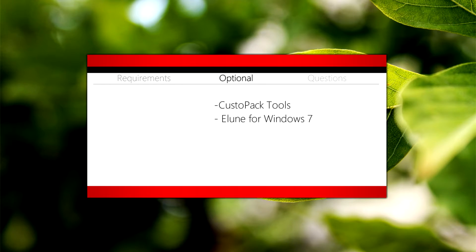The optional second part of this video will include CustoPack Tools and Elune for Windows 7.